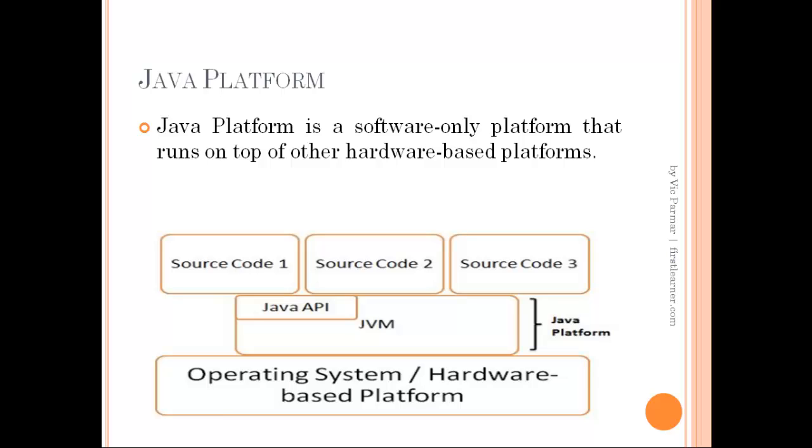Now with the use of Java platform in between the source code and the operating system, this implementation is done in the same manner in every operating system and the dependence on operating systems architecture is removed. And this makes Java architecture neutral.